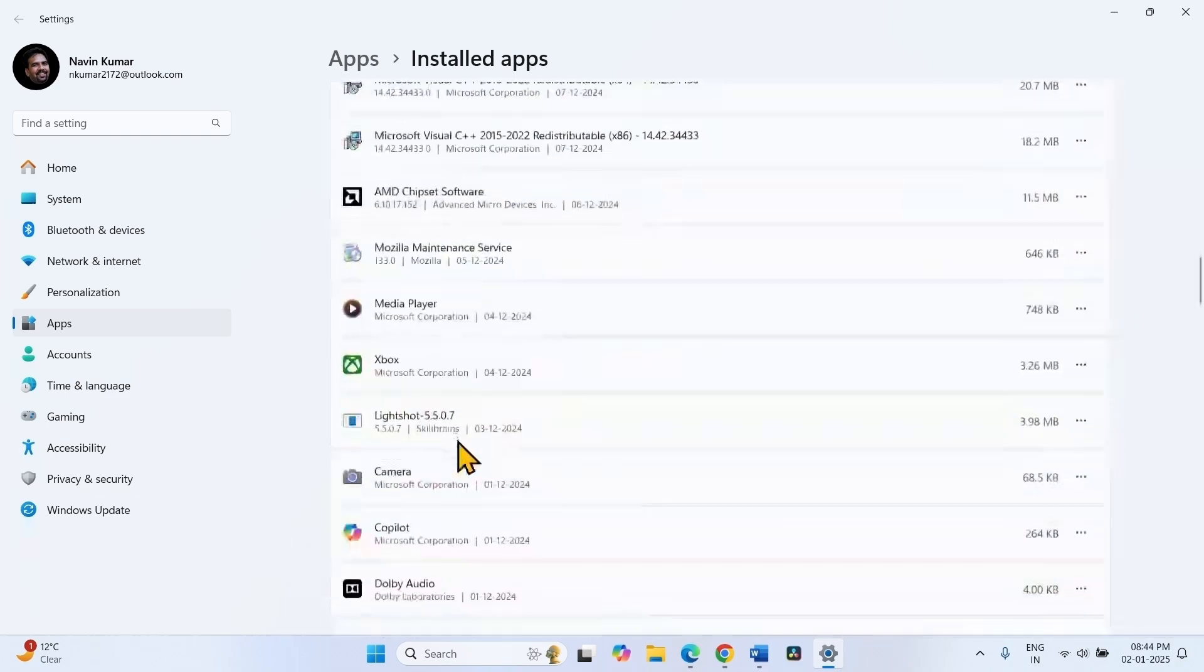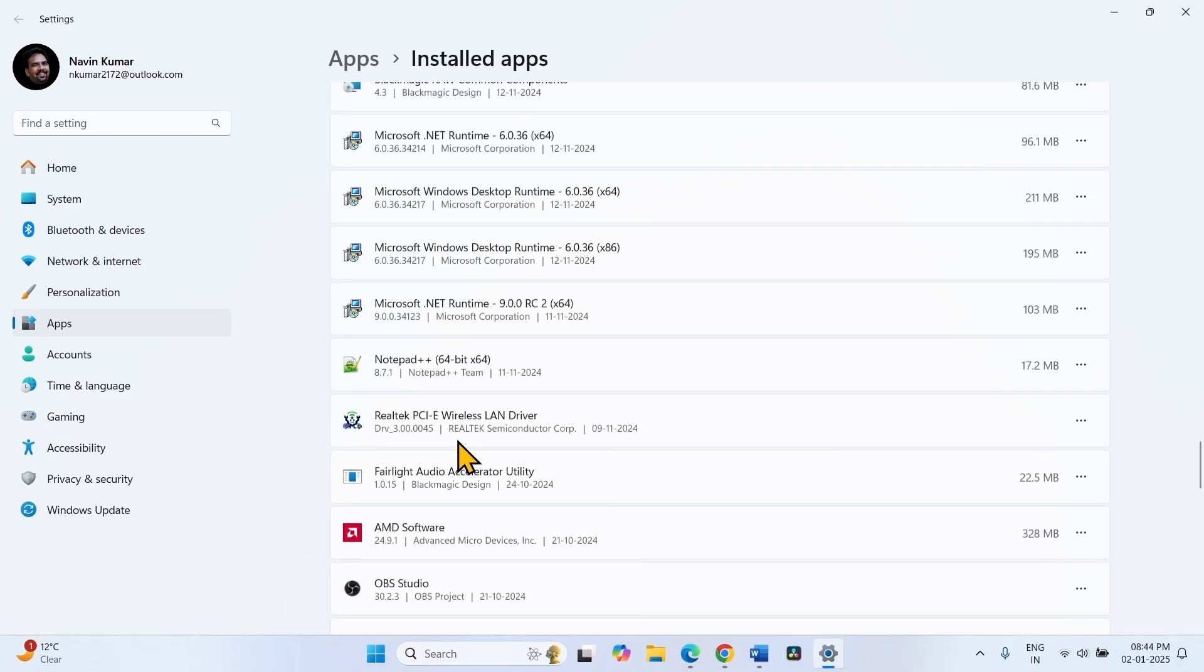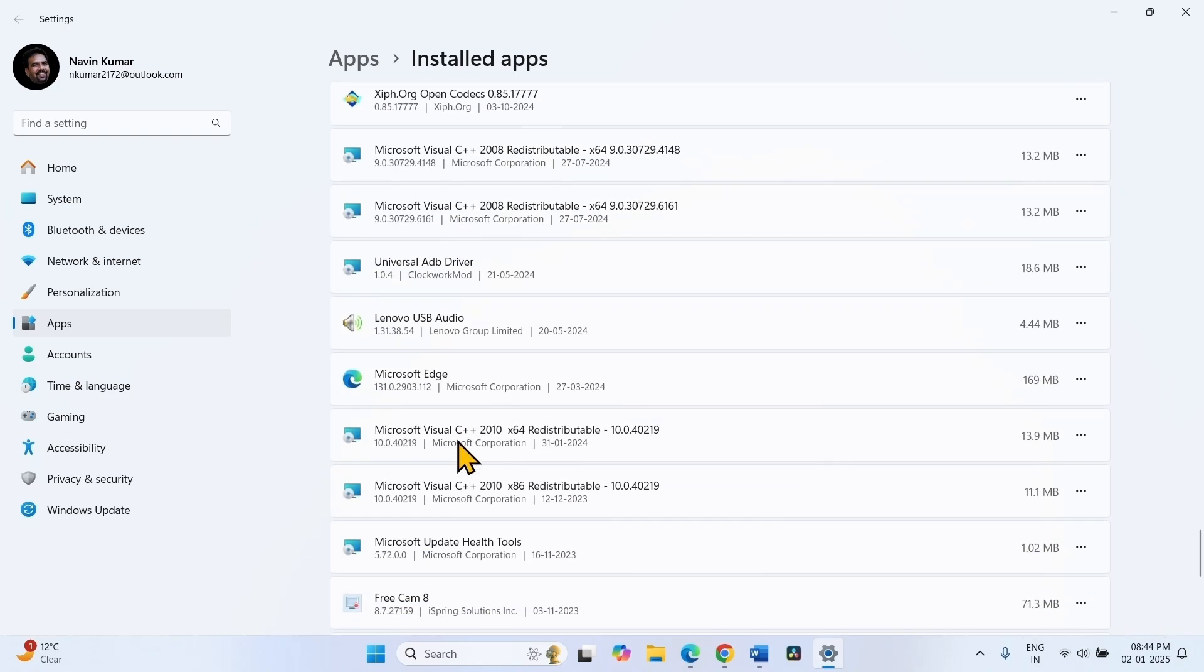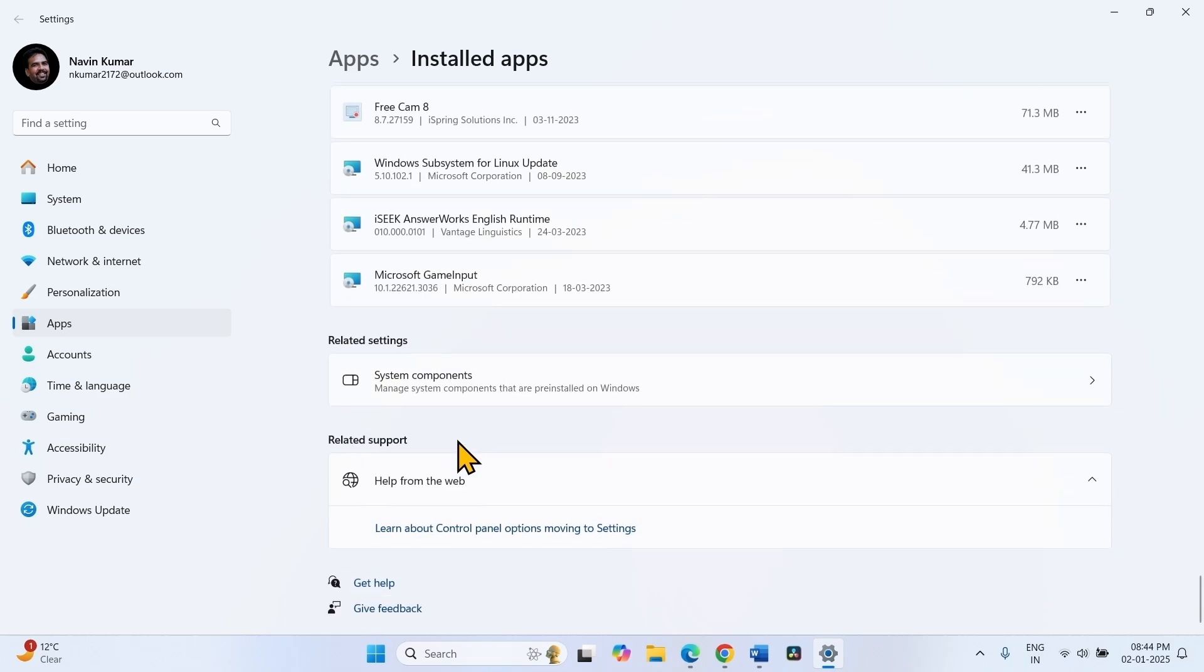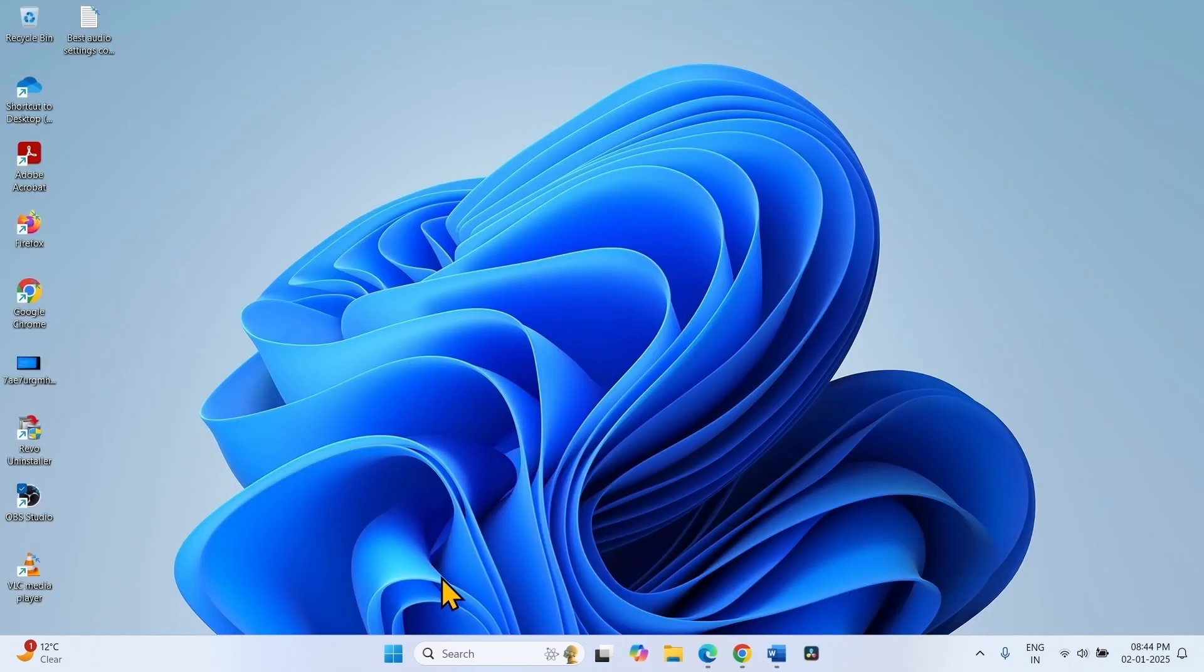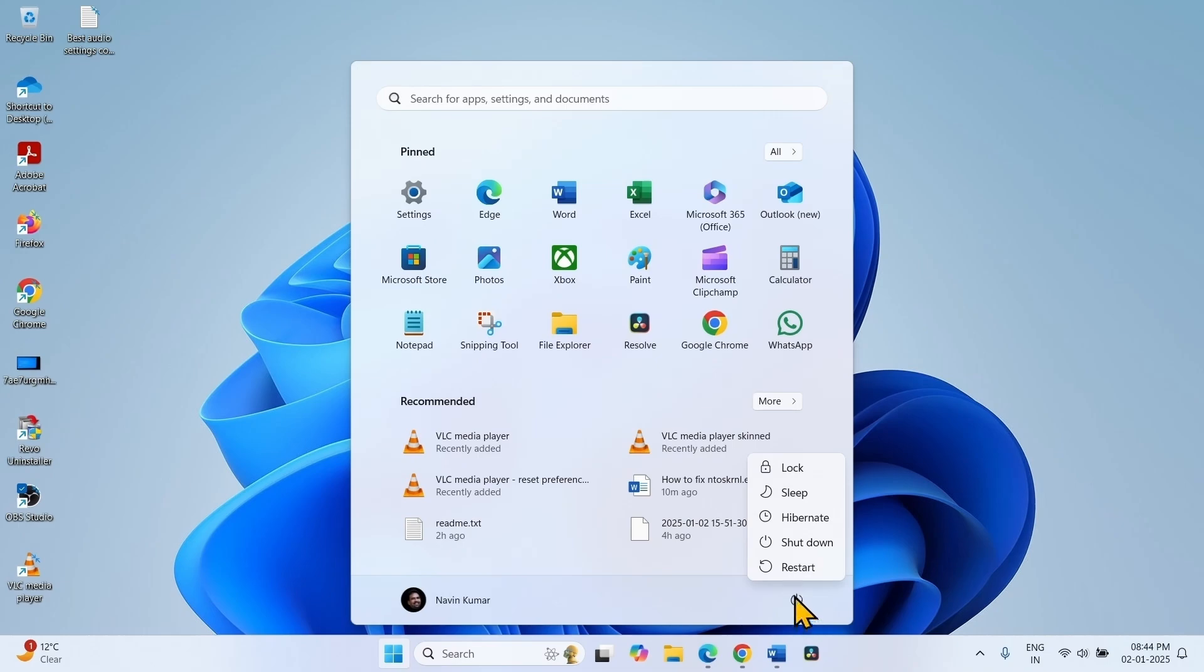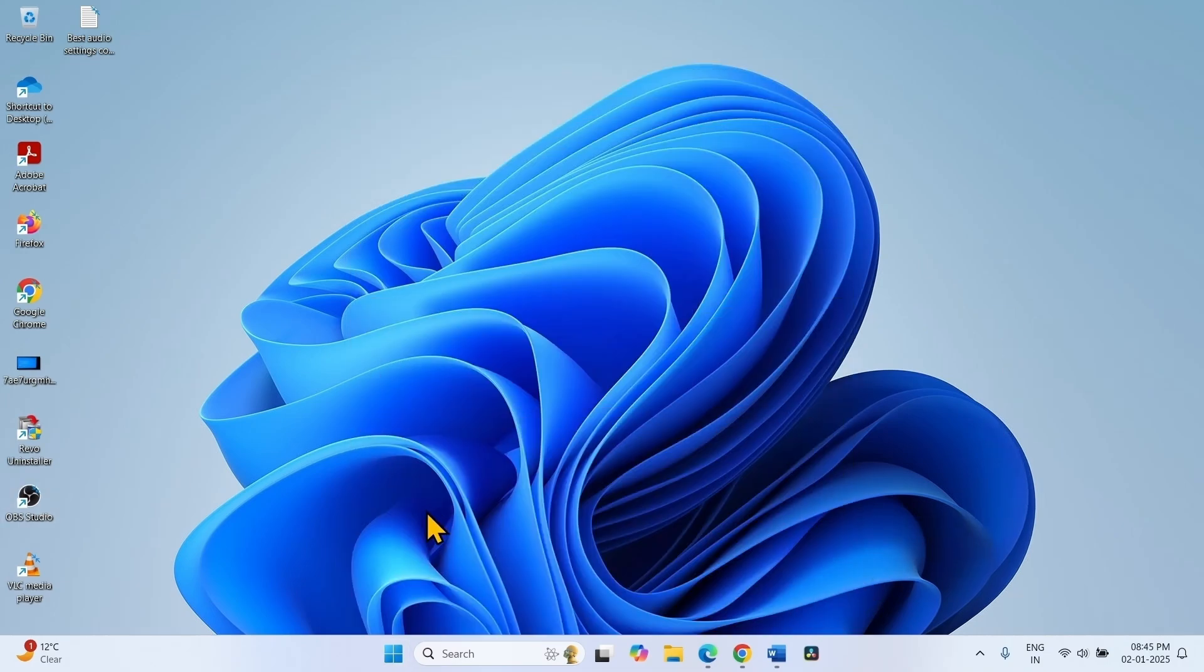Uninstall all the third party programs. Scroll down and find them on your computer. After uninstalling, close the Settings app and restart your computer. Click on Start, select the Power icon and click on Restart. After restarting, see if the error is fixed.